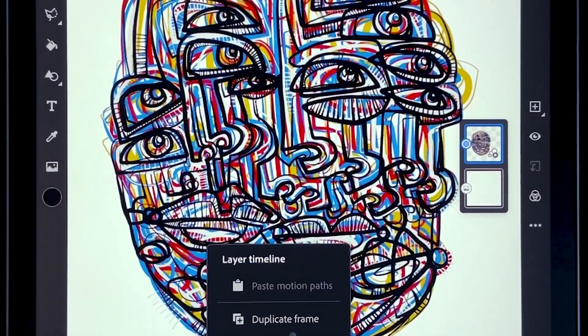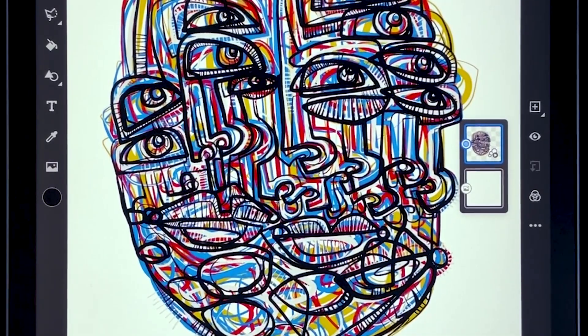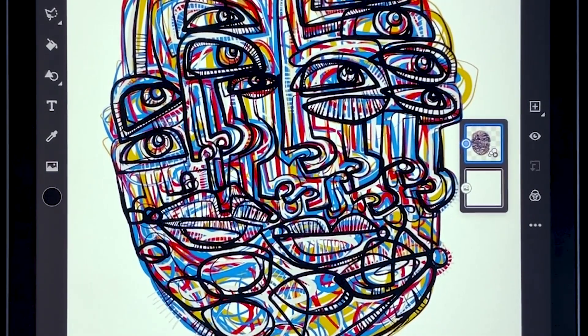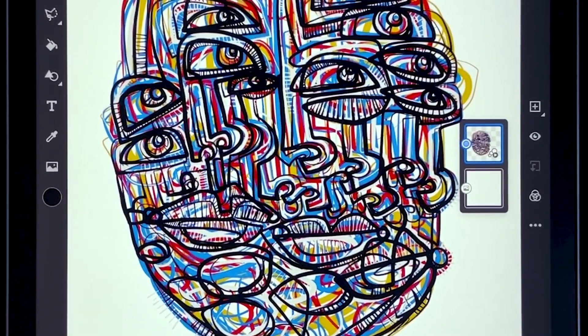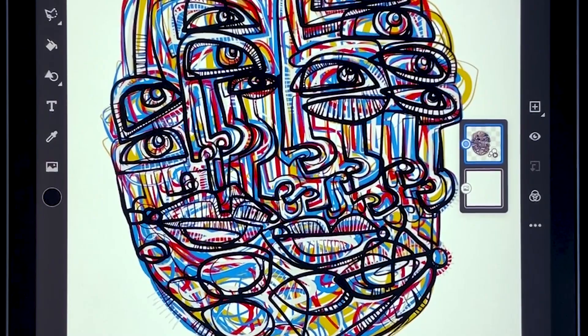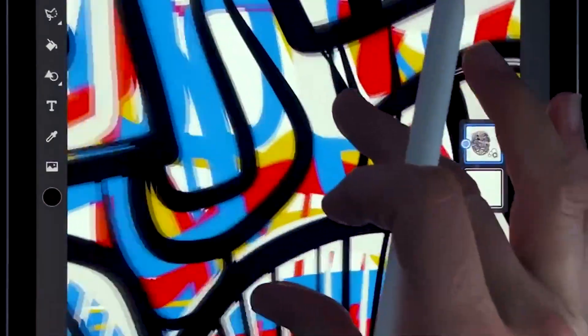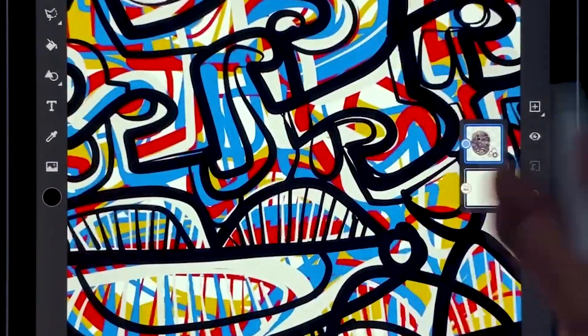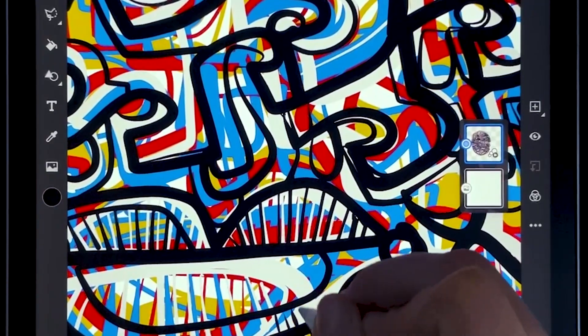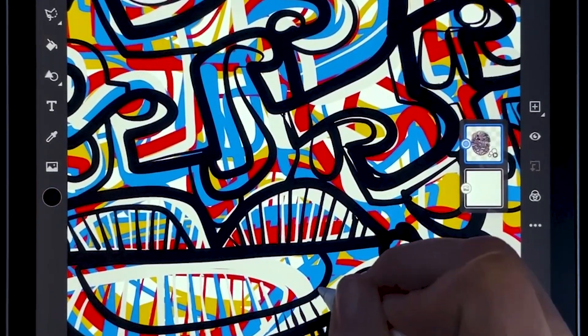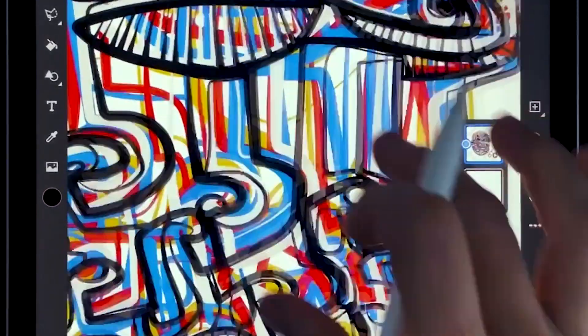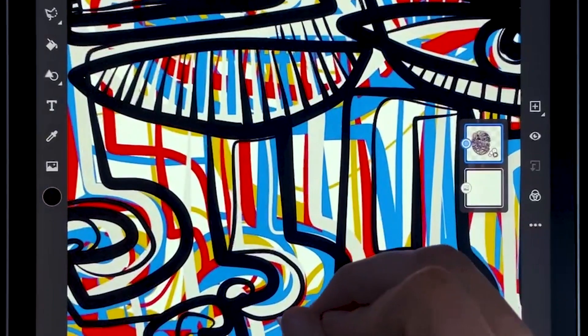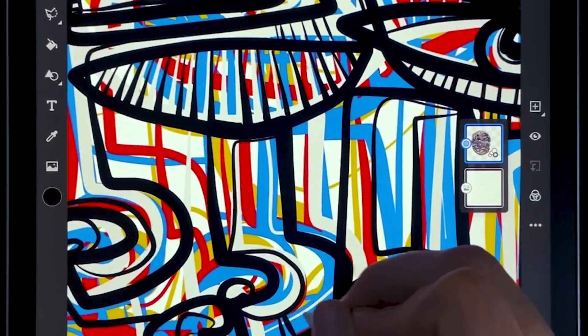So let's just go ahead and do that. So I duplicate the frame and then you can see that everything from the previous frame is now here. But if I want to add detail on this new frame it's just going to add to the animation.